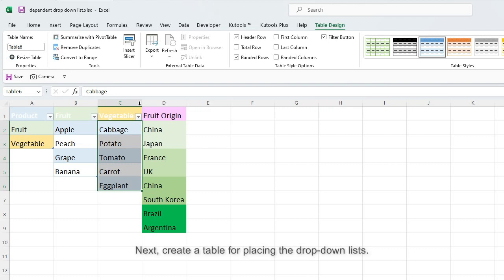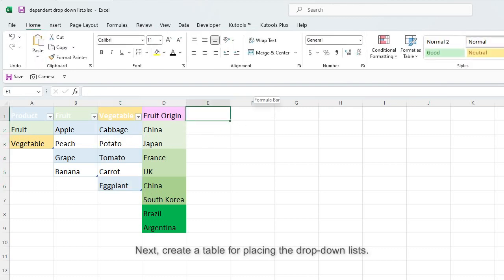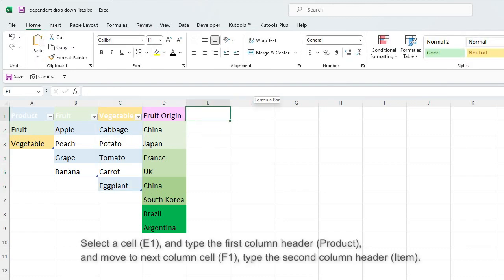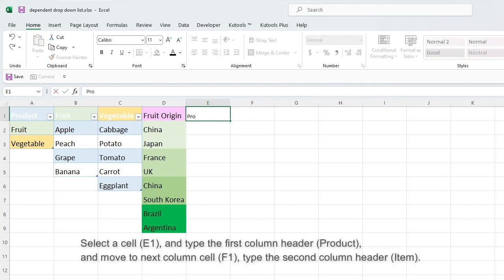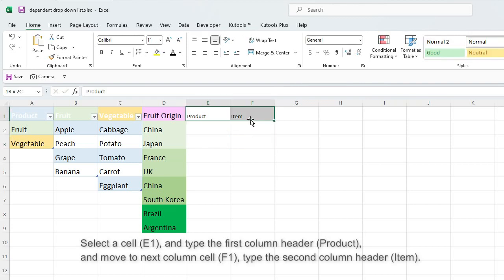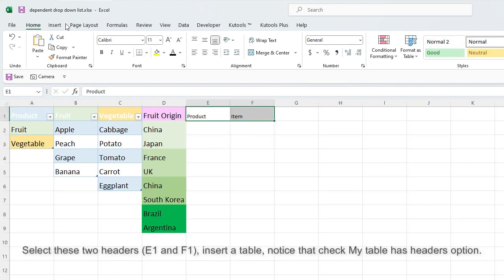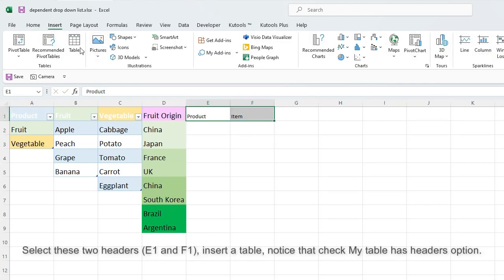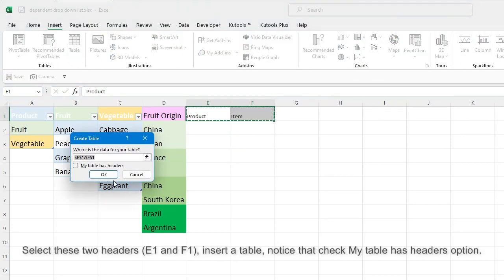Next, create a table for placing the drop-down lists. Select a cell and type the first column header Product, and move to next column cell F1, type the second column header Item. Select these two headers E1 and F1, insert a table, and notice that Check My Table has headers option.